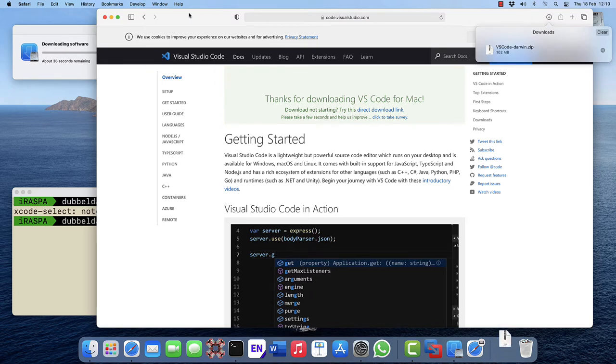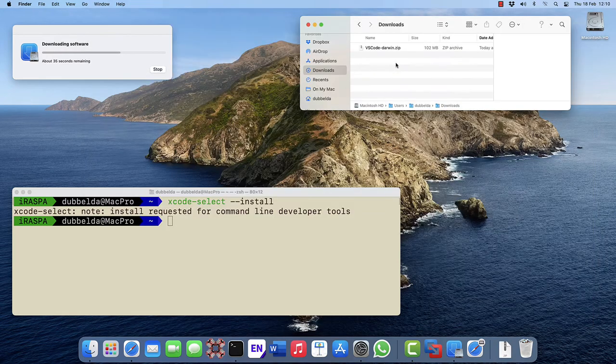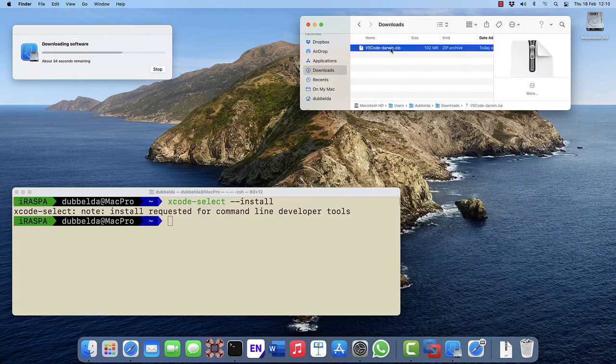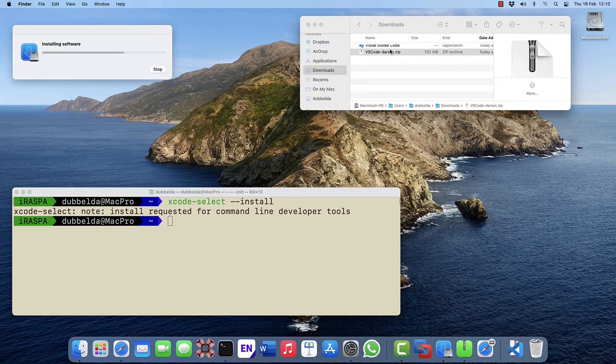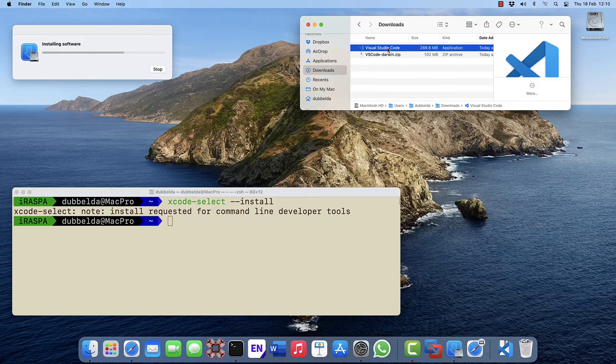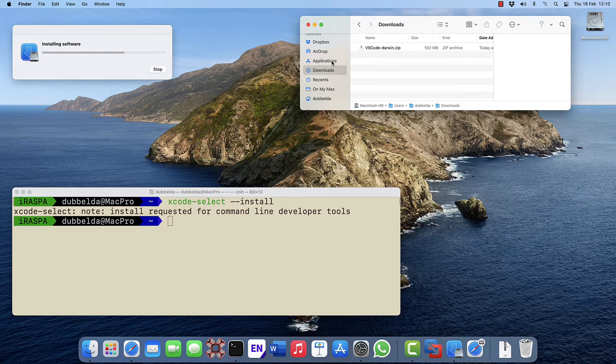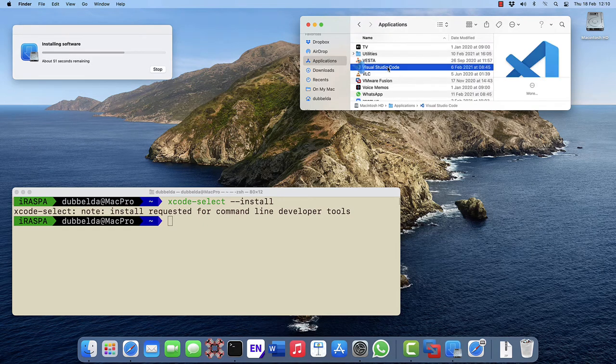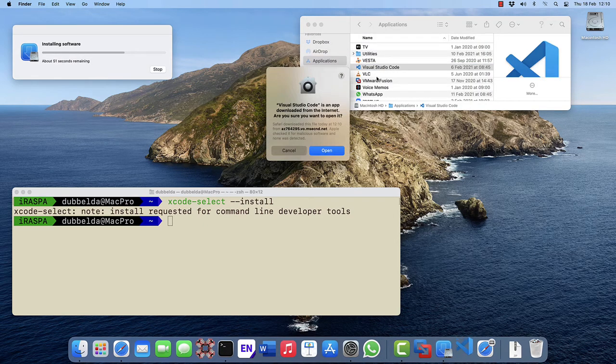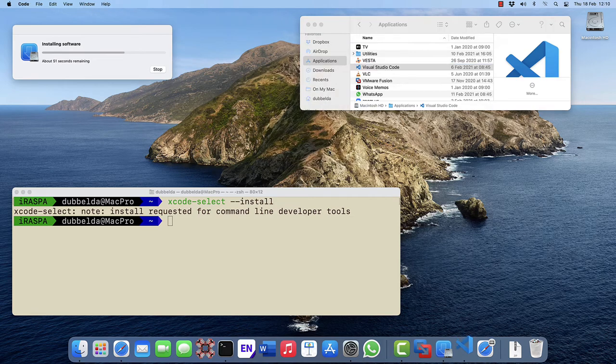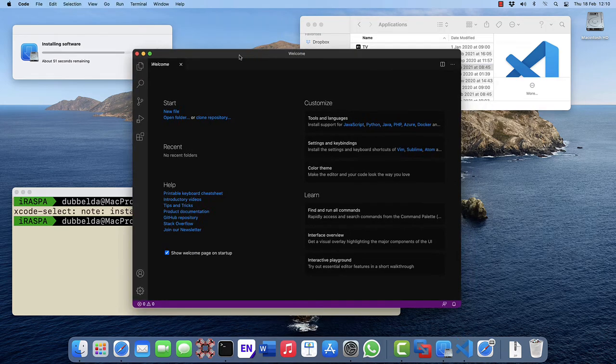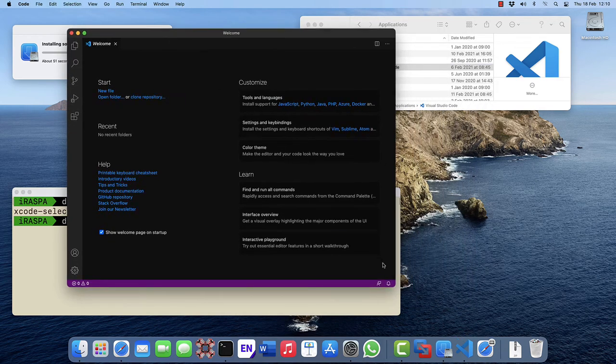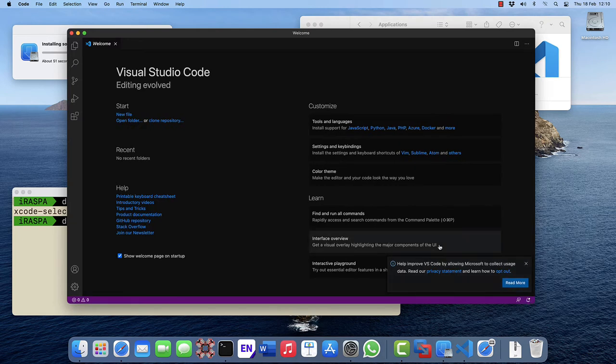The zip file will be downloaded to the download folder. Double click on it to unzip, and then drag and drop the executable onto the application folder. The first time you open Visual Studio Code, it will give a security warning. Open it, and we're now greeted with the welcome screen.